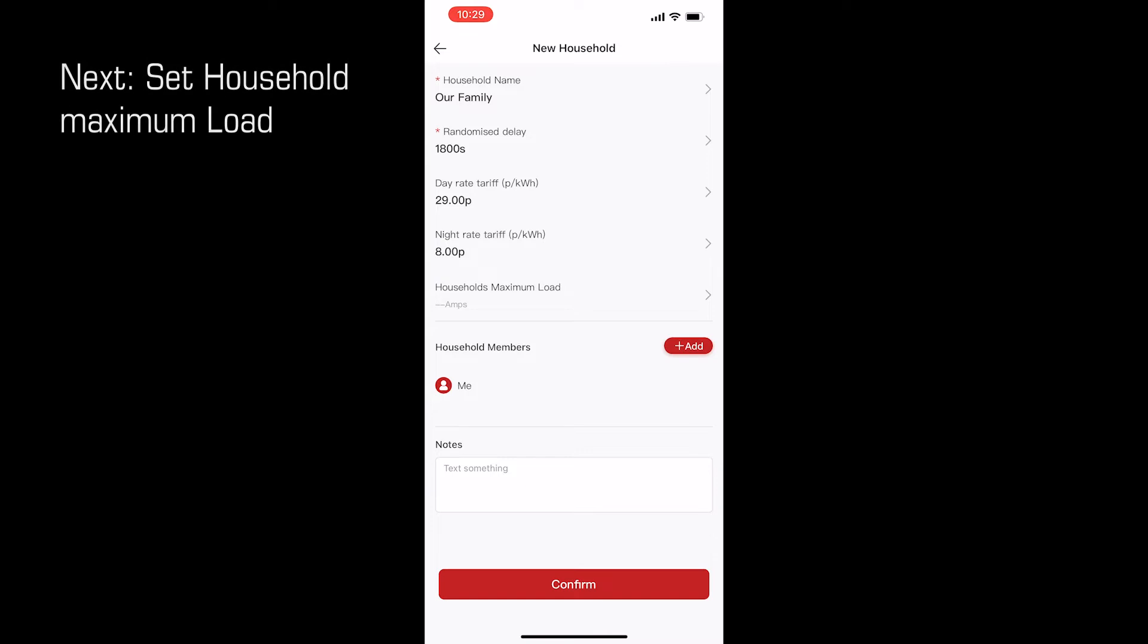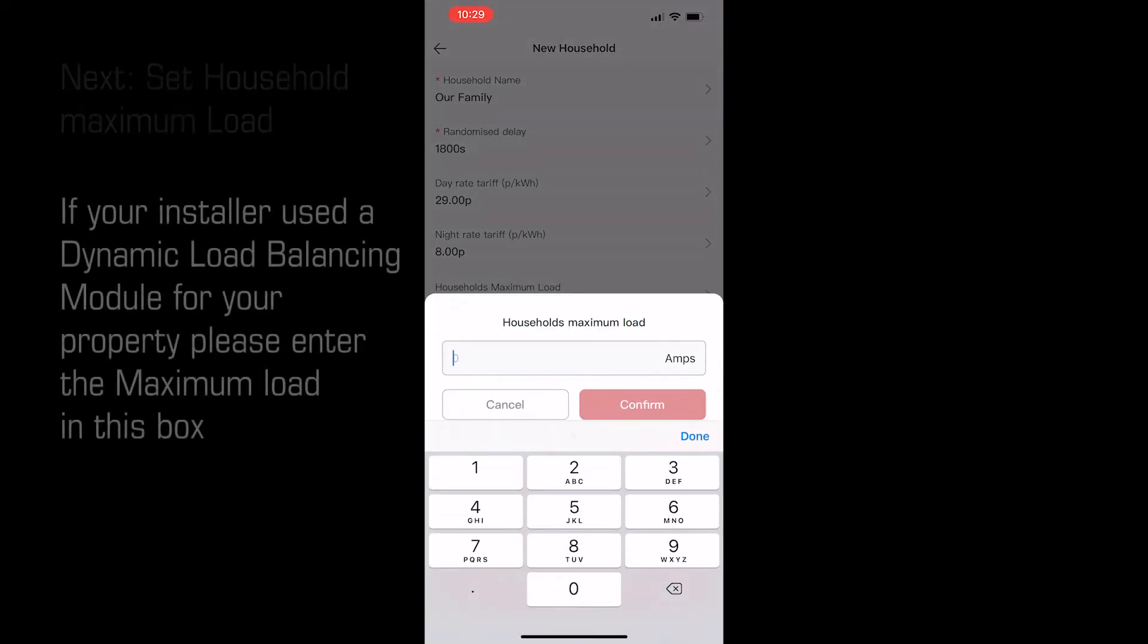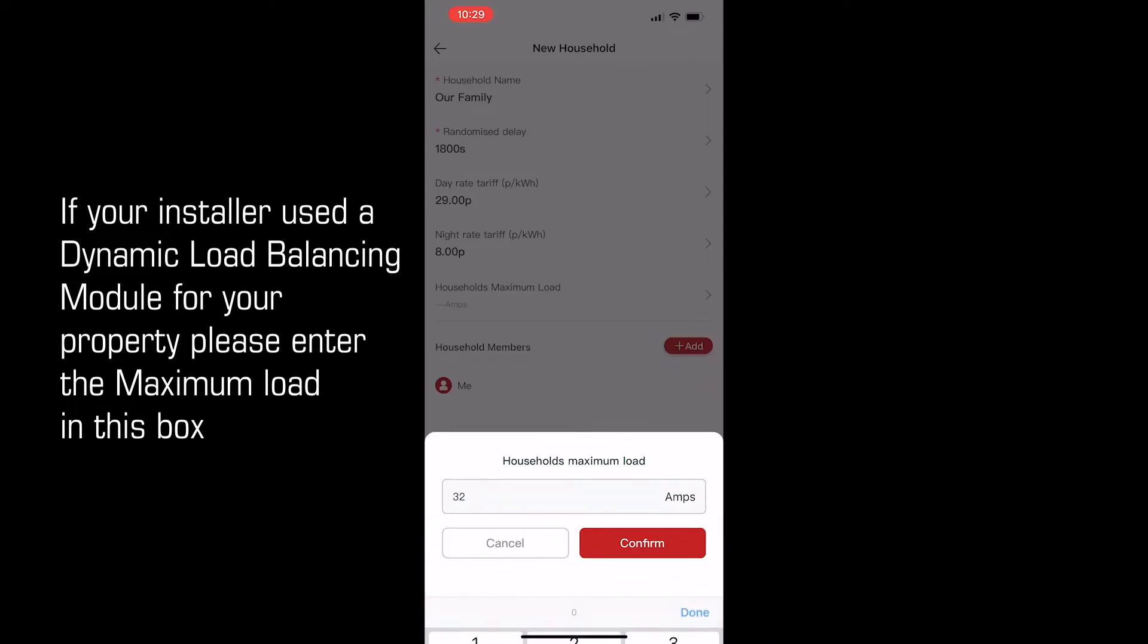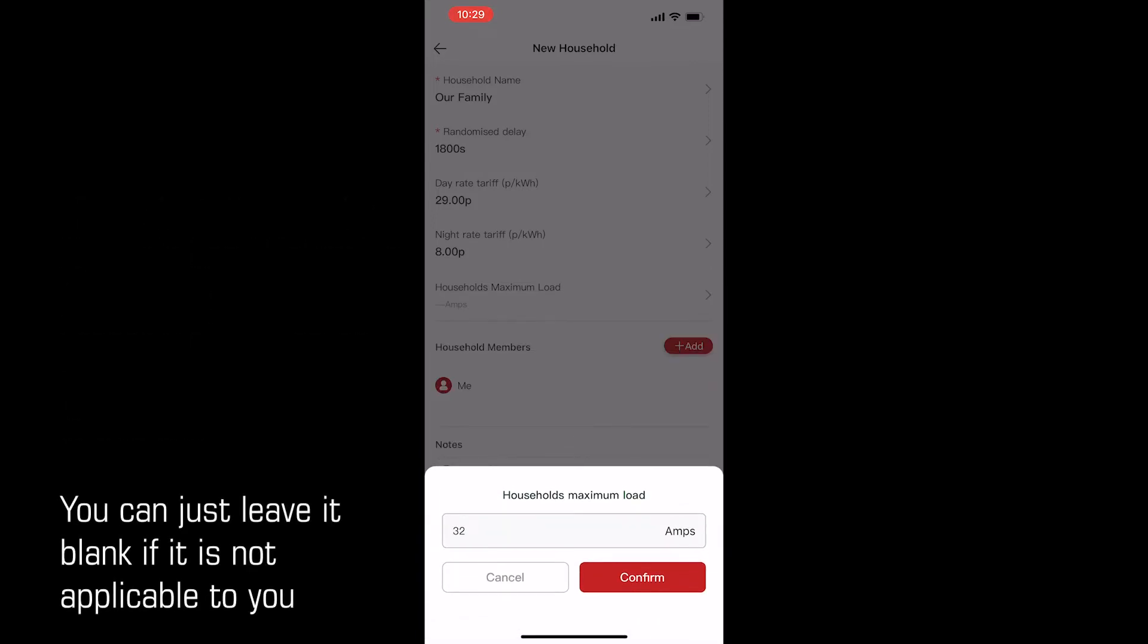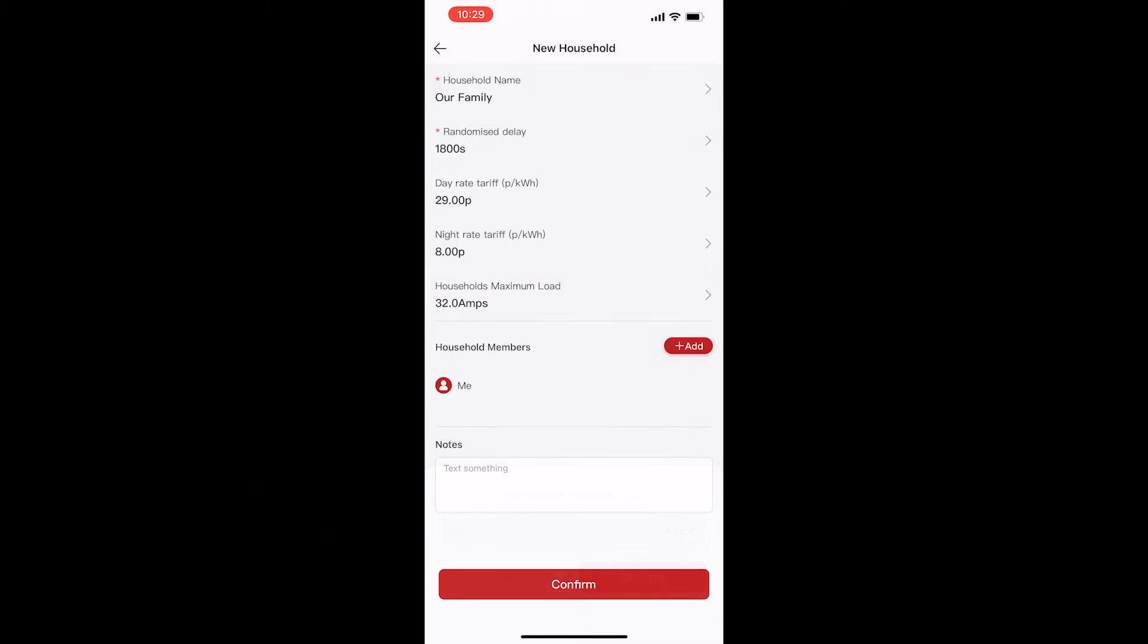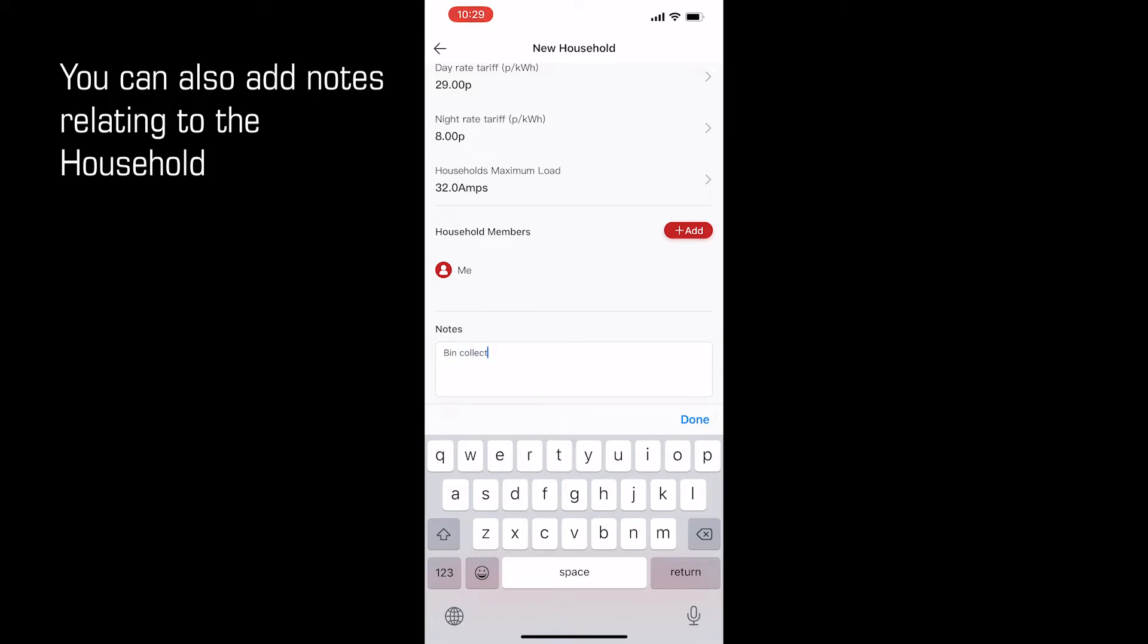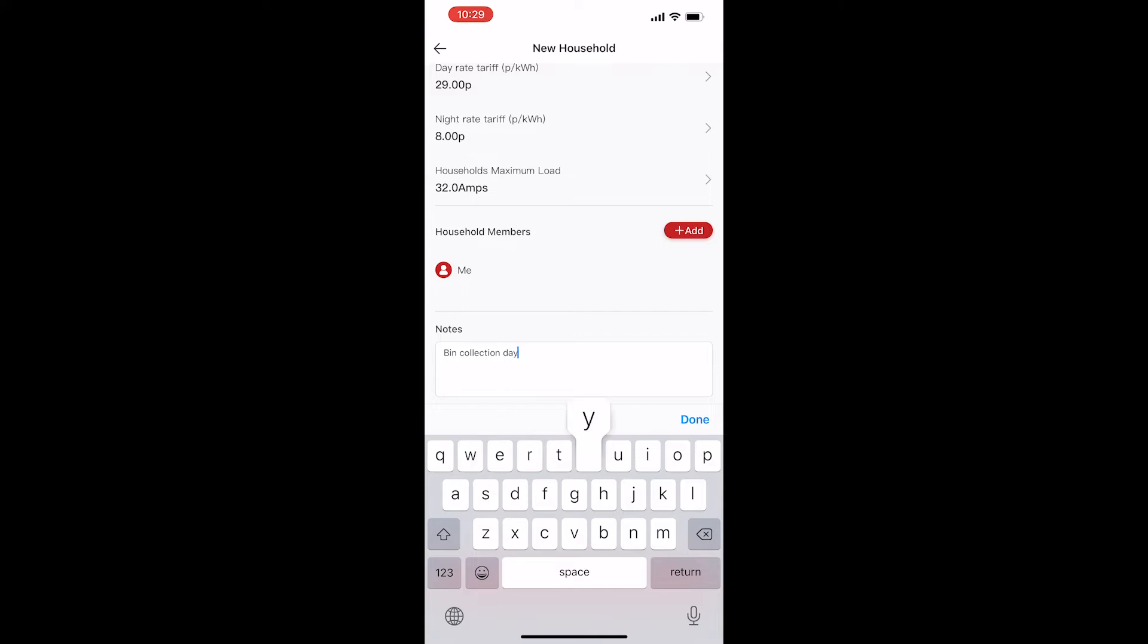Next, you may need to set a household maximum load. If your installer used a dynamic load balancing module for your property, please enter the maximum load in this box. You can just leave it blank if this is not applicable. You can also add notes relating to the household account. You may want to record the name and contact details for your EV charge point installer, or anything else that you think the rest of your household might like to know.